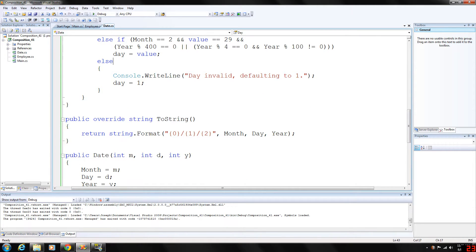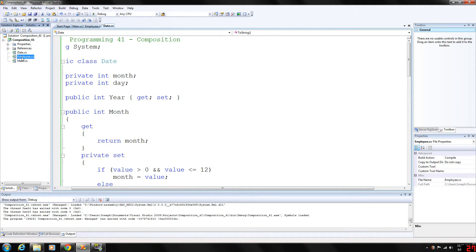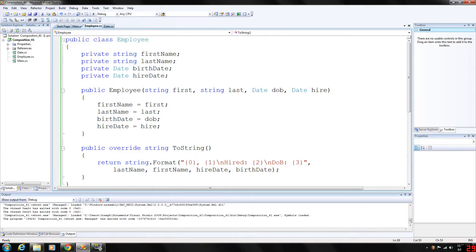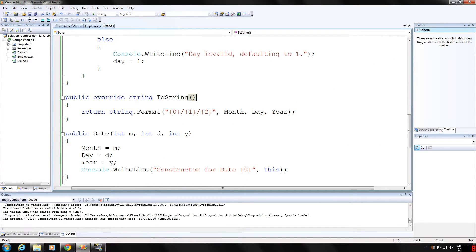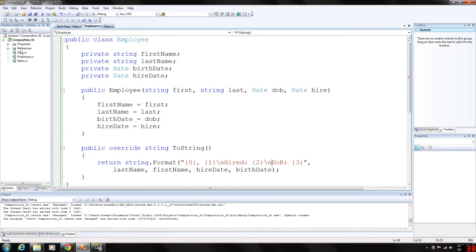We also override our toString function to output the month, day, and year. In the constructor, we use output where 'this' reference is a string. Since this is a reference to the current date object, the object's toString method is called implicitly to obtain the object's string representation.